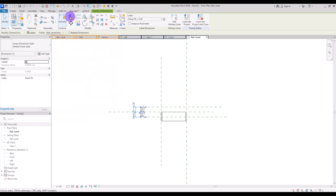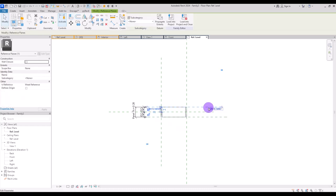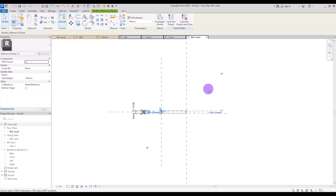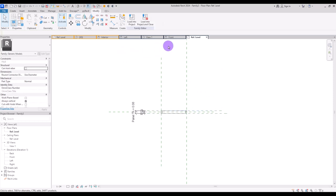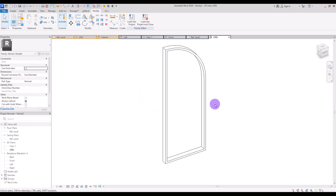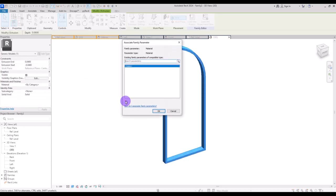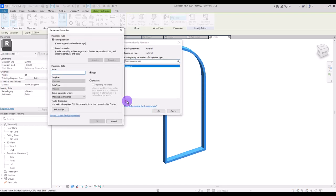Then we need to align this line with this part and lock it, and this reference line with this side. Let's make it a little bit smaller. Then we can go to the 3D view — this is the frame of our panel. I'm going to change it to shaded, select it, and create a new parameter for its material, which is going to be metal.